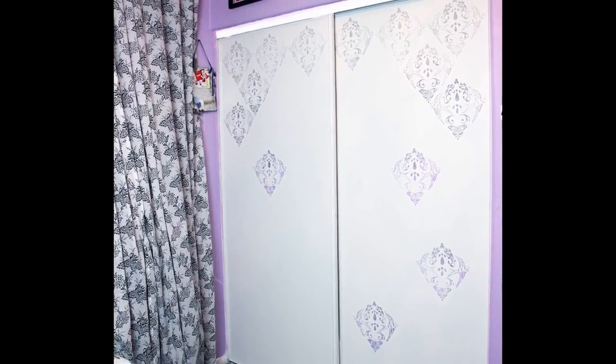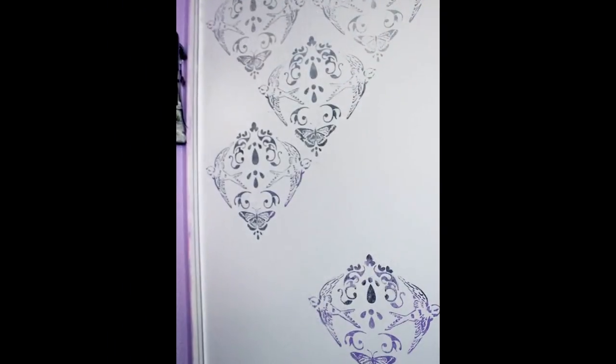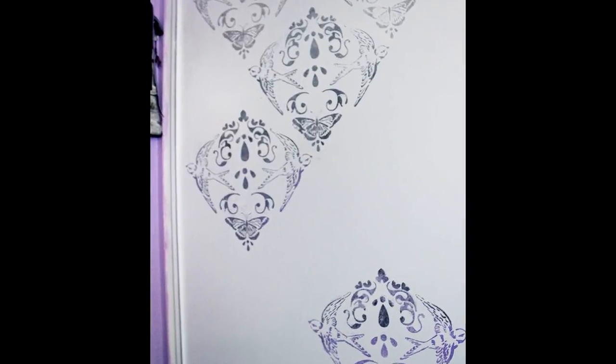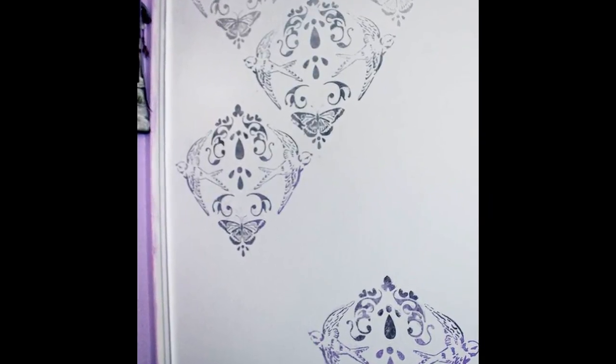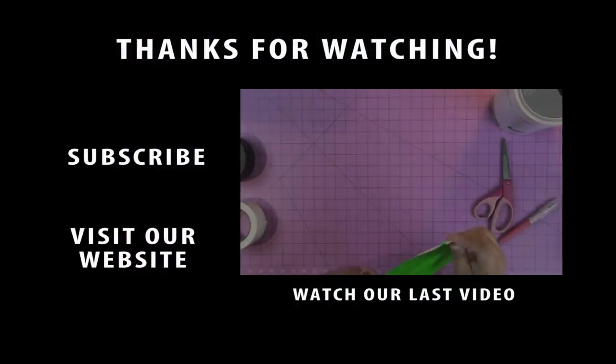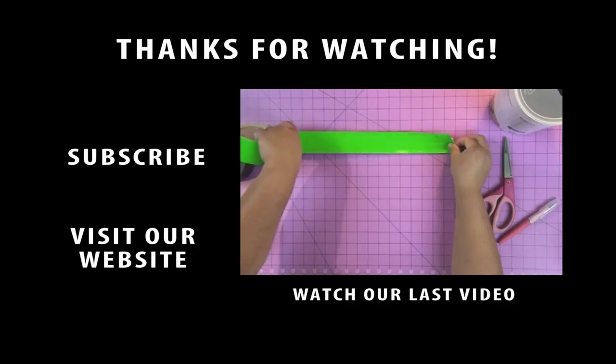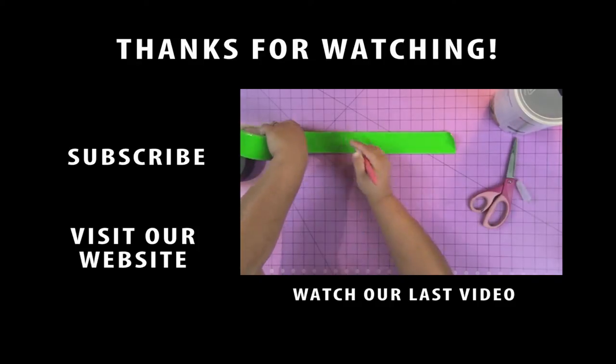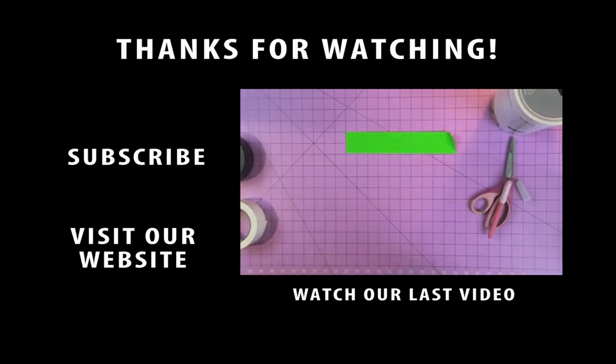I hope that you enjoyed this DIY project and that you consider dressing up your closet doors in your house with some Stencil 1 stencils. Hit that subscribe button at the end of the video here and you can click on the clip to go to the next video in our channel. Thanks so much! Bye!